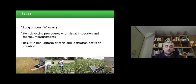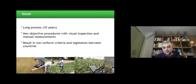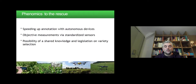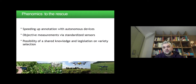There is an issue: this process is very long and takes something like 10 years. It is at the moment done with non-objective procedures — with visual inspection and manual measurements — resulting in non-uniform criteria and legislation between countries, making it difficult to share knowledge. Phenomics could come to the rescue by speeding up annotation with autonomous devices, producing objective measurements via standardized sensors, and resulting in the possibility of shared knowledge and shared legislation on variety selection.